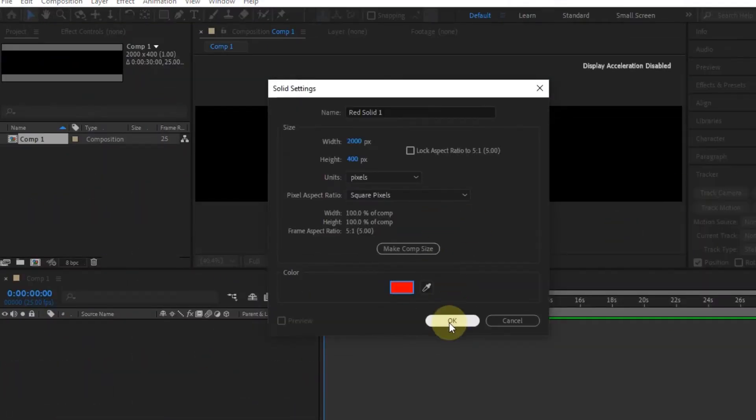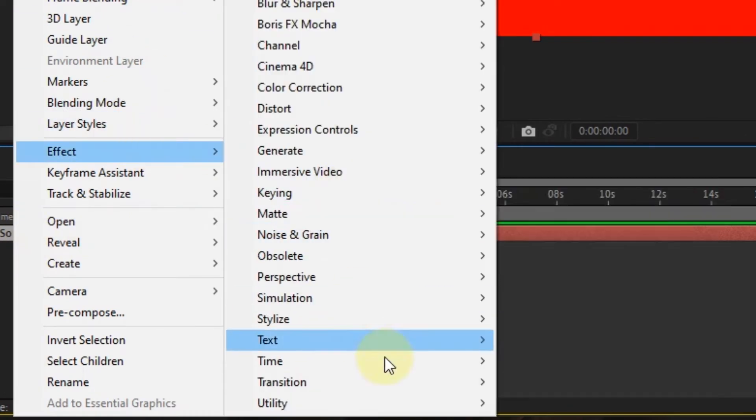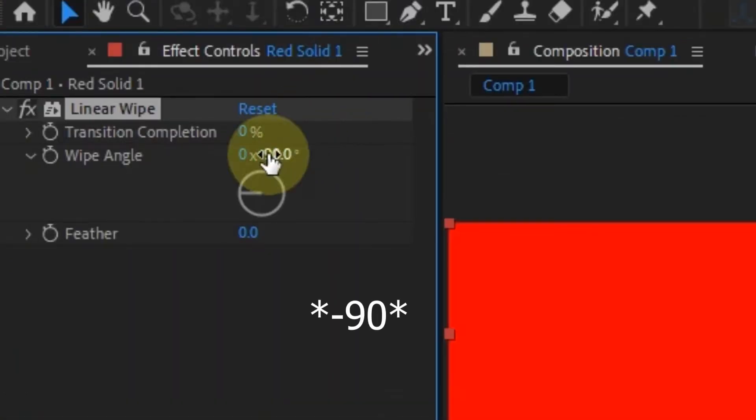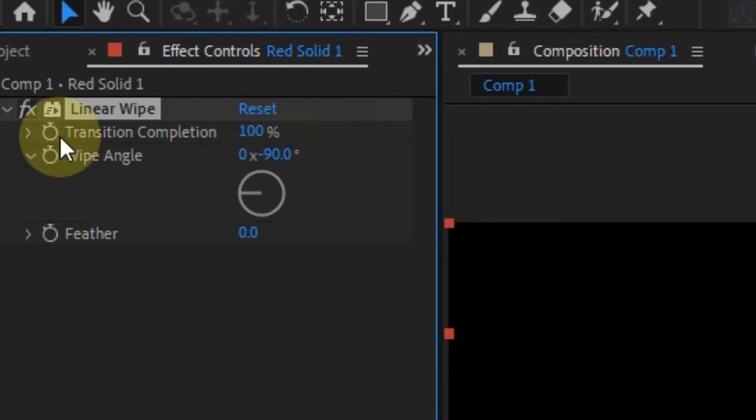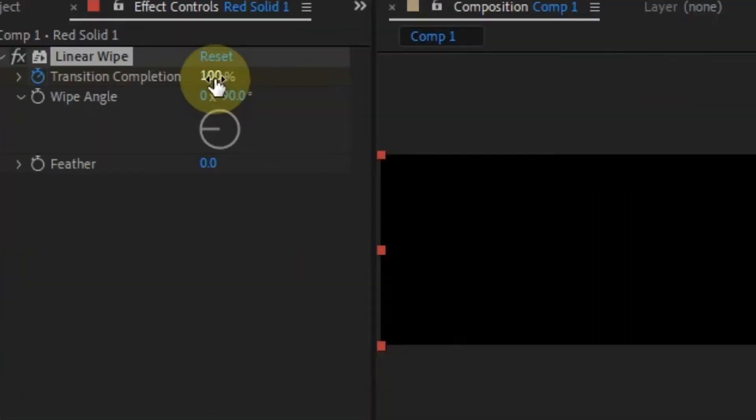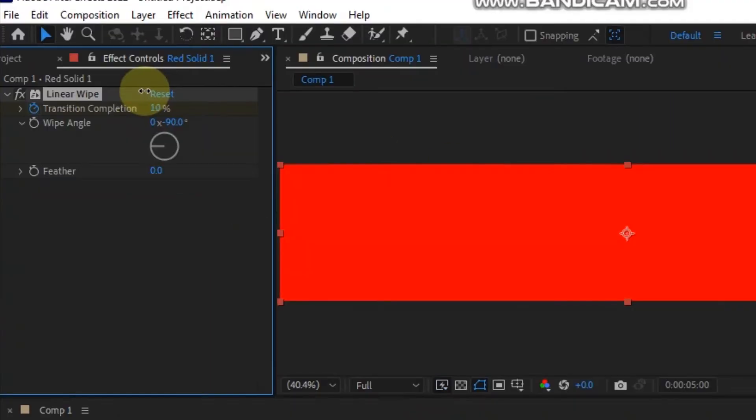Add the linear wipe effect to the solid. In the linear wipe effect, change the wipe angle to 90 and the transition completion to 100, then toggle animation for it. Move one second in the timeline and change it to zero. After that, go to five seconds in the timeline and repeat the last keyframe which is zero. Then move another one second and change it to 100.